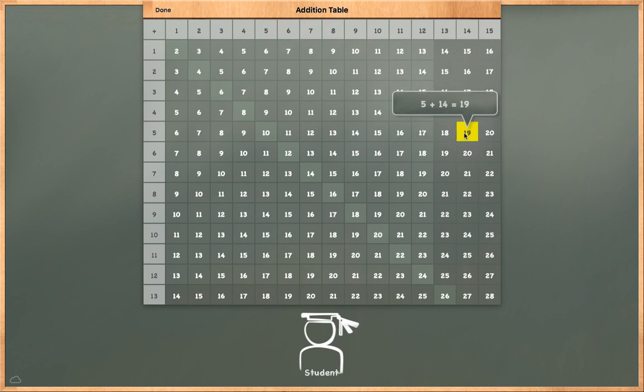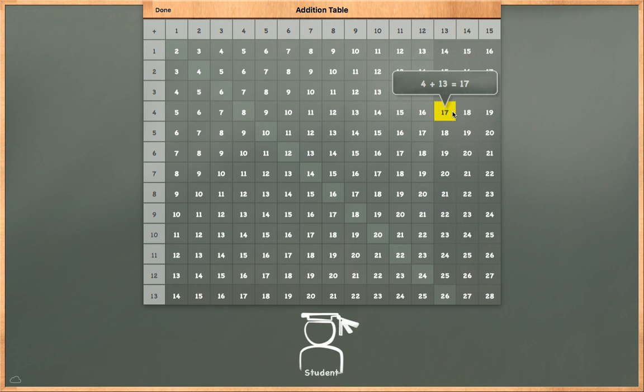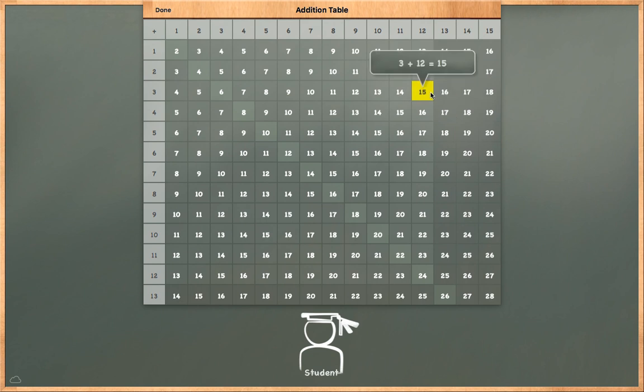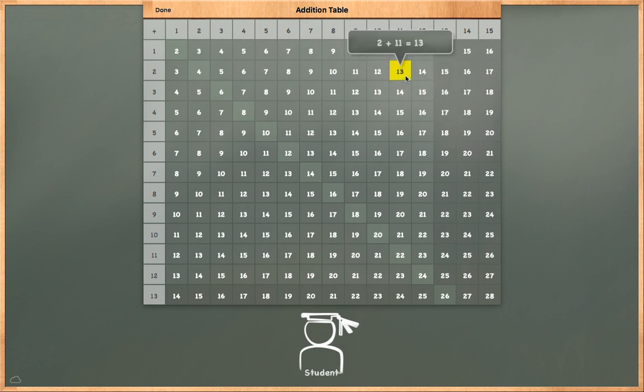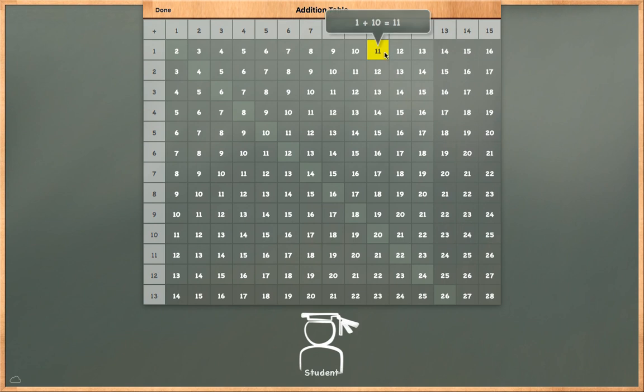5 plus 14 is equal to 19. 4 plus 13 is equal to 17. 3 plus 12 is equal to 15. 2 plus 11 is equal to 13. 1 plus 10 is equal to 11.